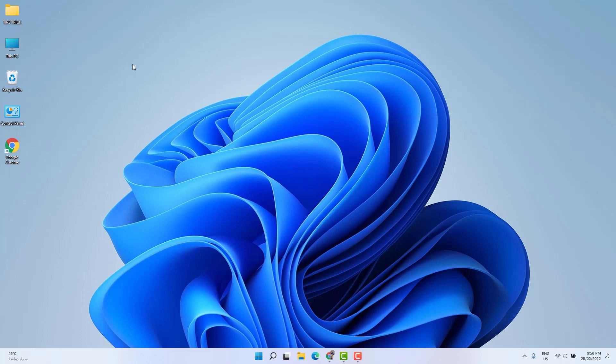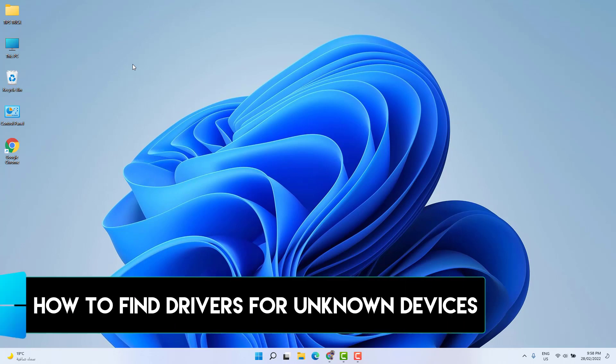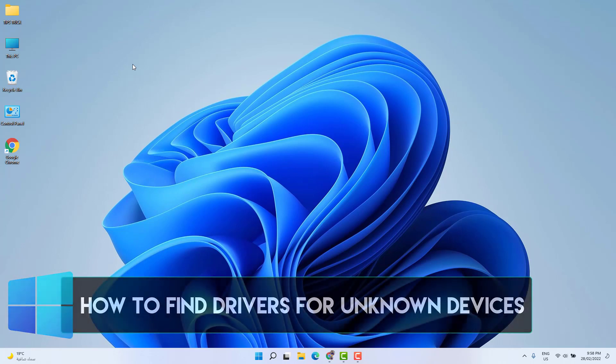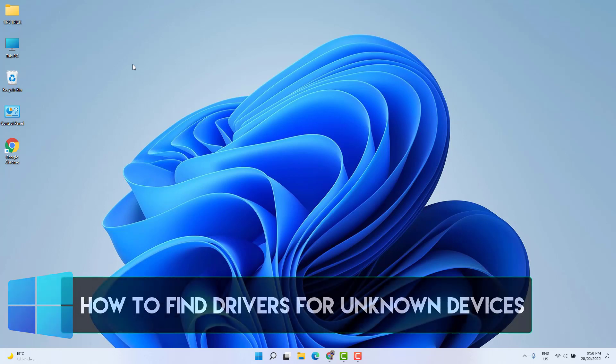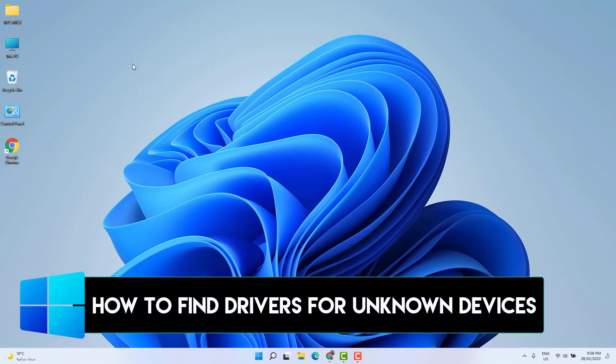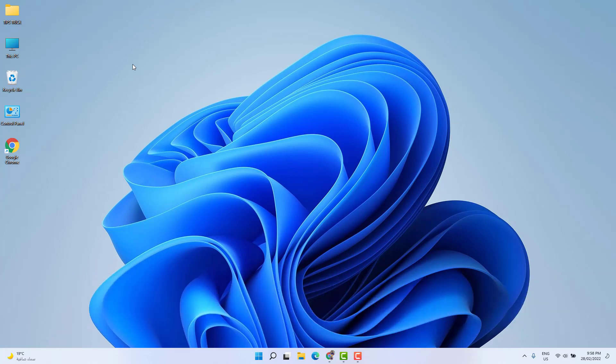Hello and welcome back to another tutorial. In this tutorial, I'm going to share with you how to find drivers for unknown devices in Windows. Let's take a look at how to do that.